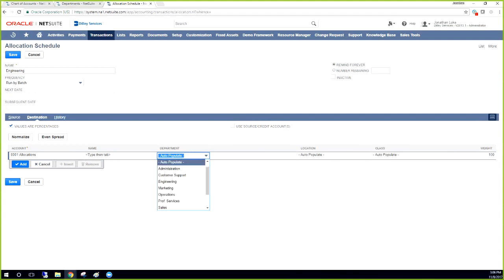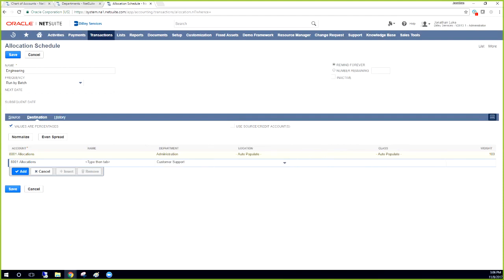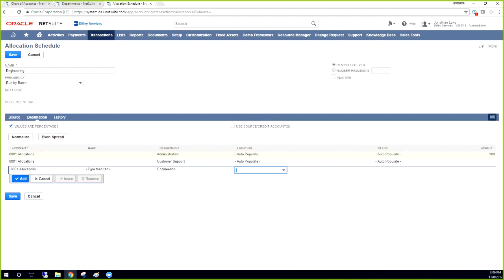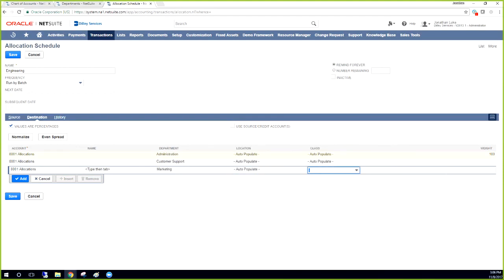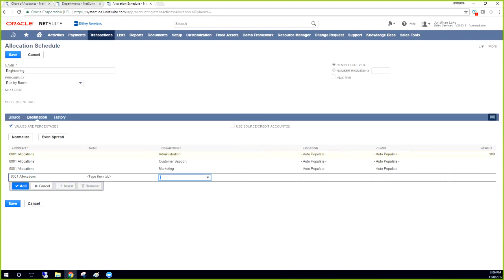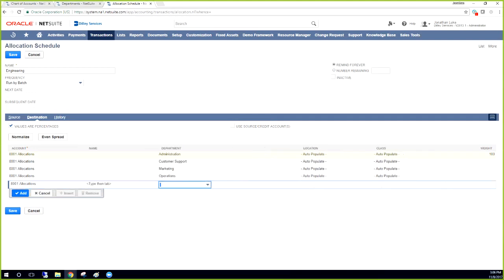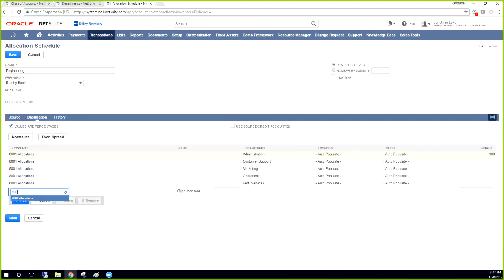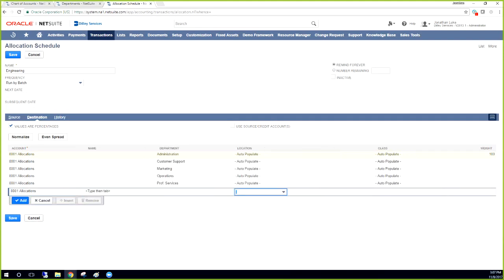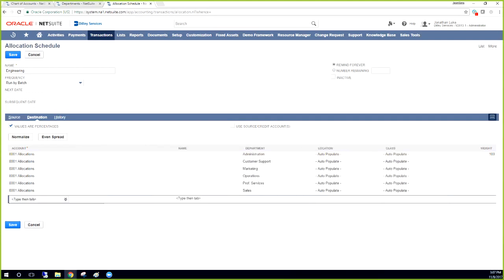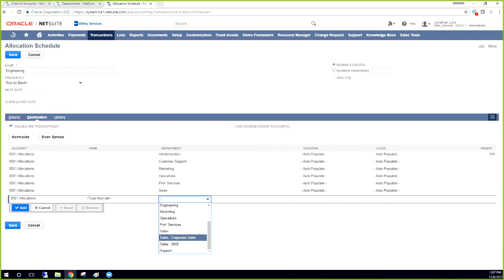Actually let me just not auto populate these. So we're going to say administration is going to be 8001 and then we're going to choose the next department. So we can say customer support, auto populate for these two. Engineering we don't want to go back into.